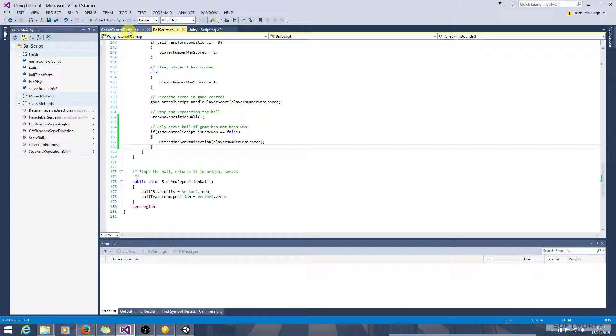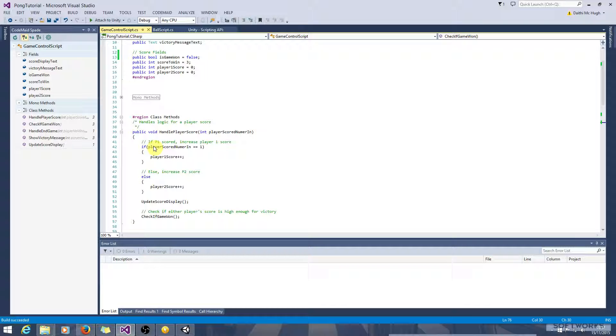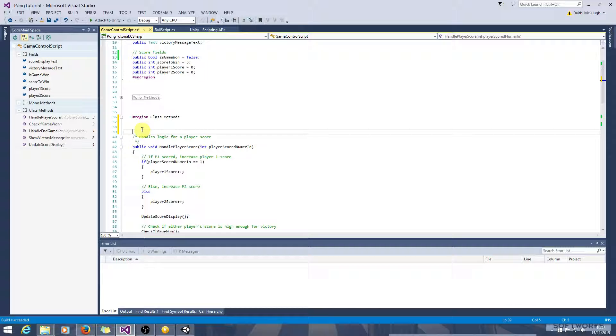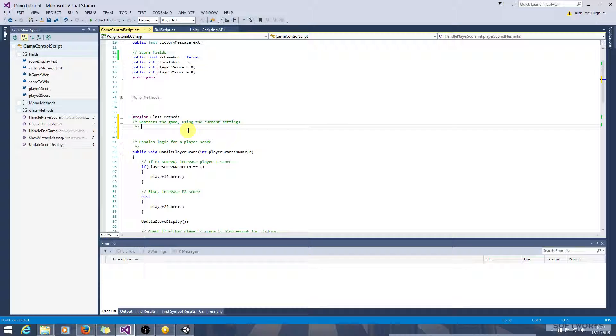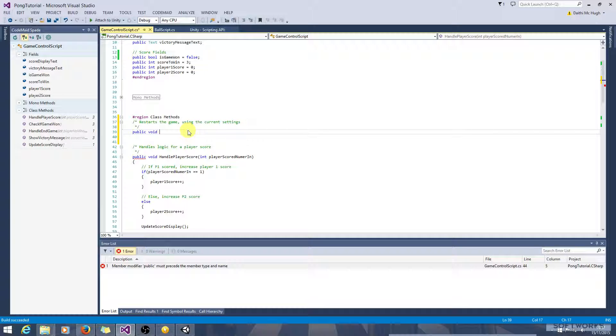Okay, so GameControlScript is the obvious contender for holding the logic for restarting the game. So let's just add that in now. Okay, so restarts the game using the current settings. Okay, so public void, we don't want to return anything, RestartGame.